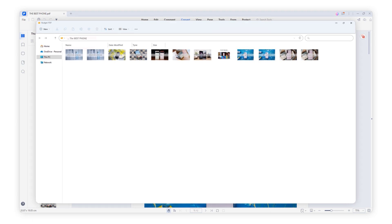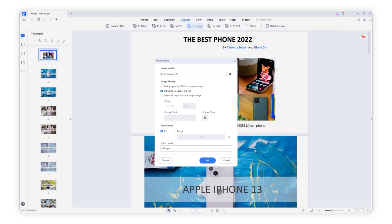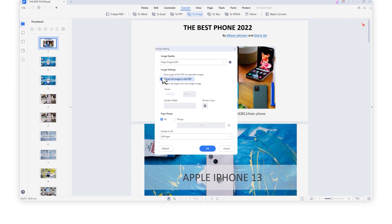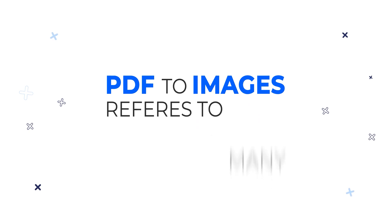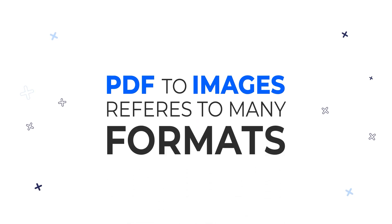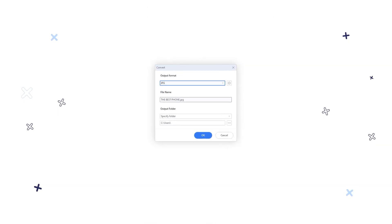You can click Extract all images in the PDF, then it will only export to an image. Here's the difference. PDF to images refers to many formats as well. You can check out here if it matches.